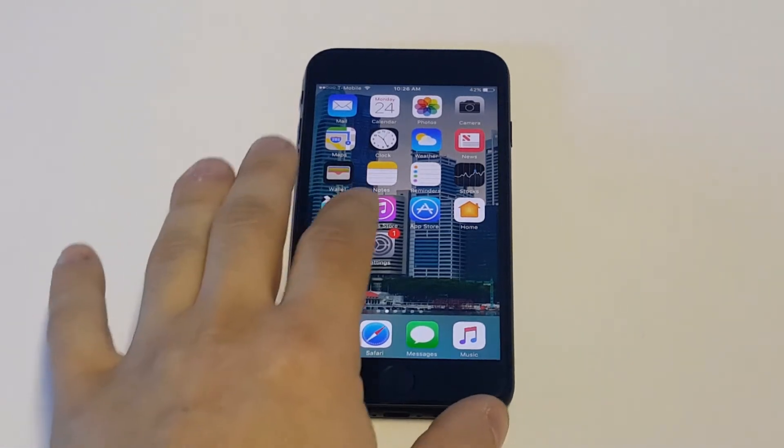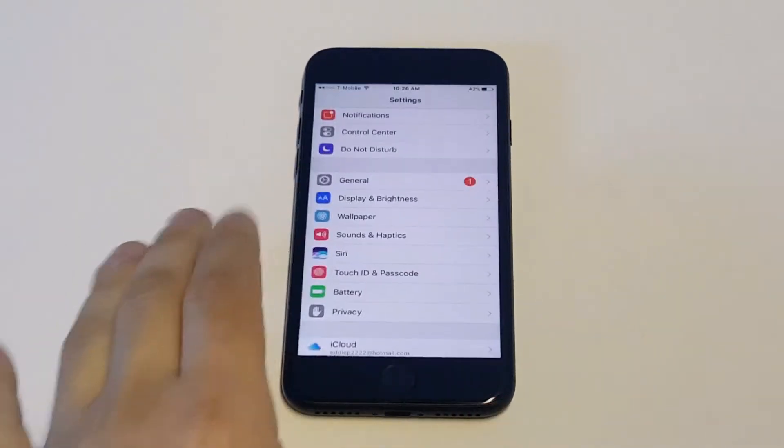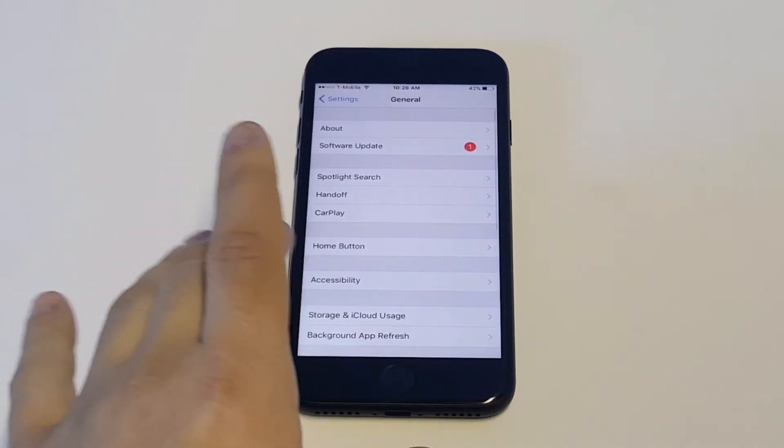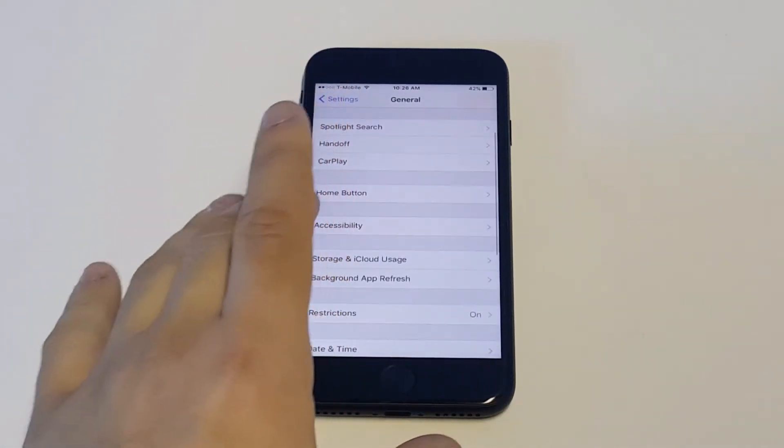So it's actually pretty easy you guys. You just got to go into your settings, click on general, and then click on restrictions.